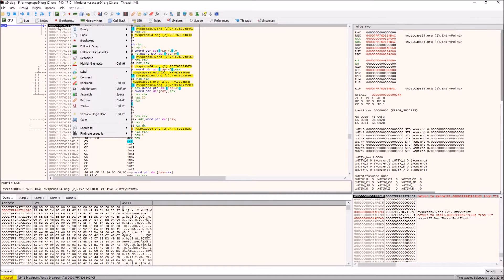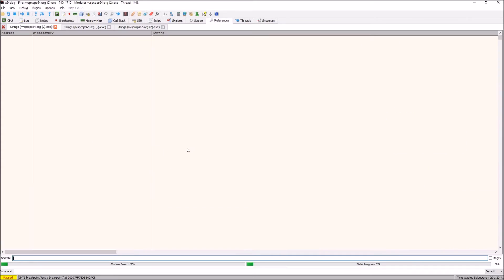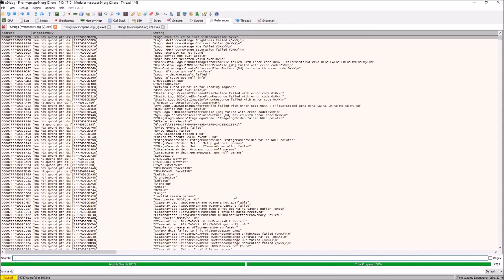Then when you're in that module, you right click somewhere in here and then you want to search for current module string references. It'll search all the string references in this DLL or executable.